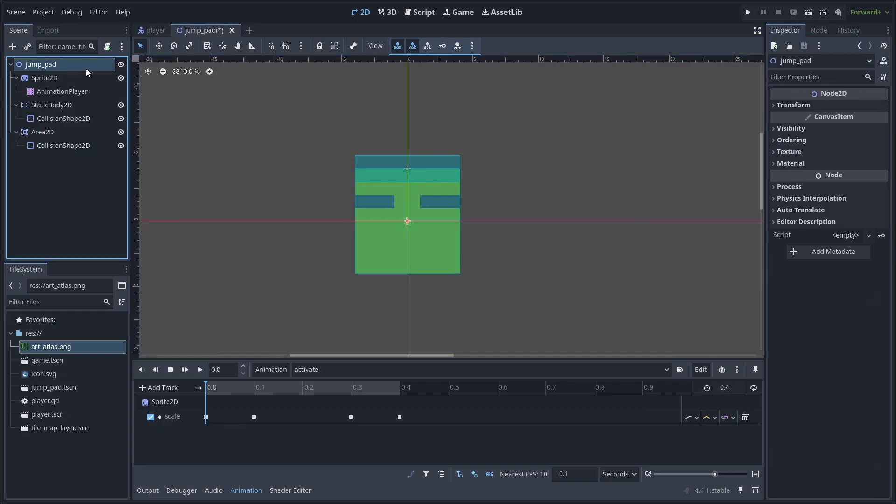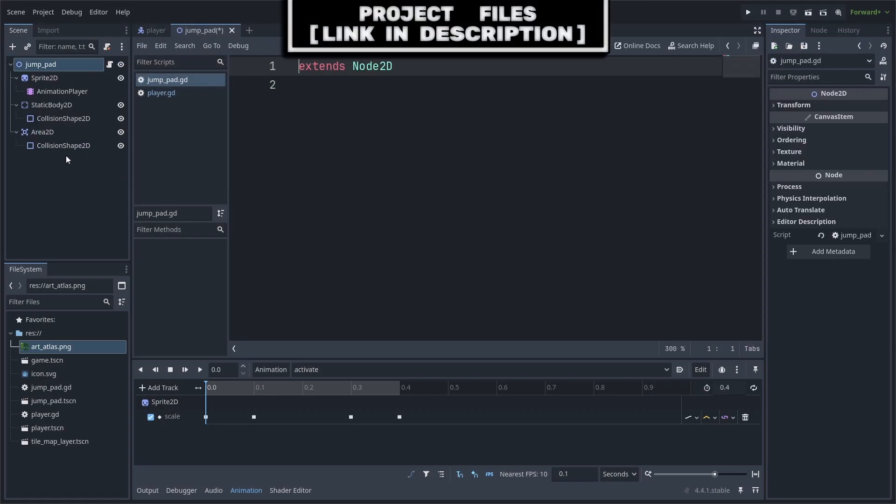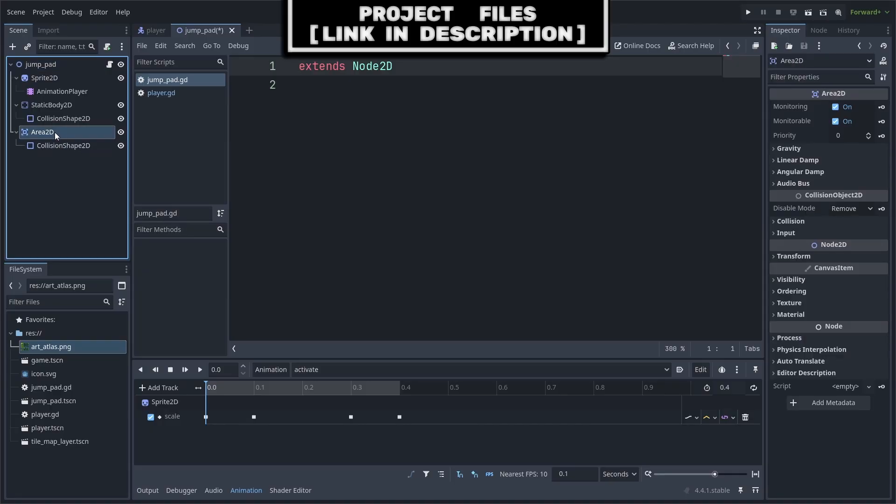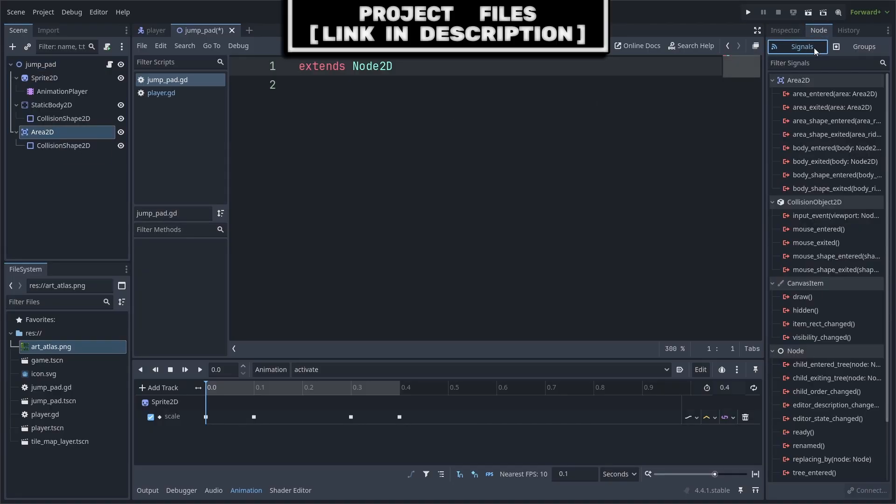Now select the jump pad node and add a script. Then select the area 2D node, go to node, signals, right-click the body entered signal, connect, and connect it to the script.